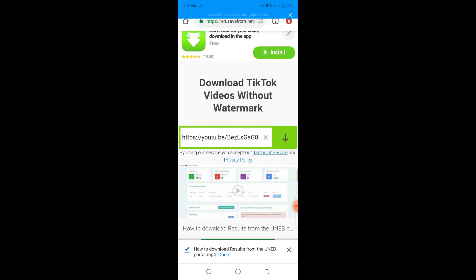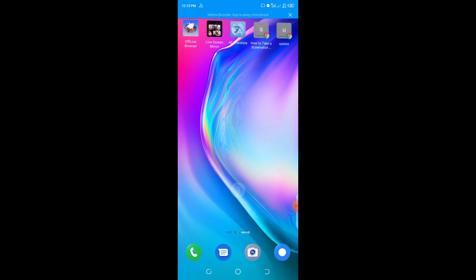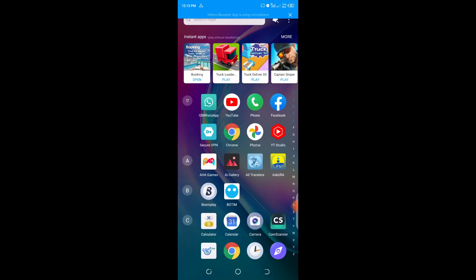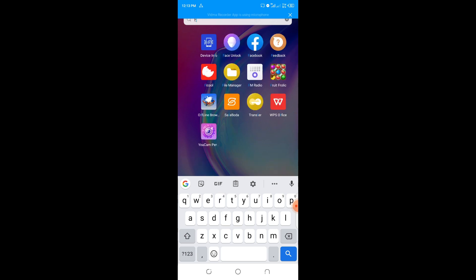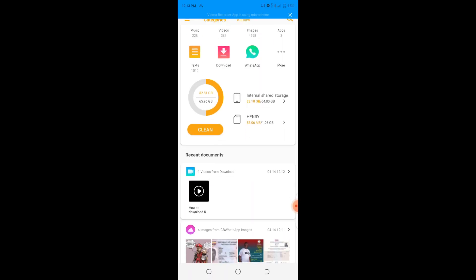It has indicated that the video has been downloaded. I'll close this, then look for my files from the File Manager. I'll search for it, and down here it shows that the video has been downloaded under Recent Downloads.